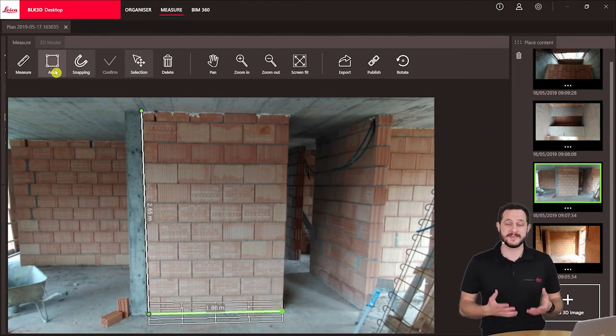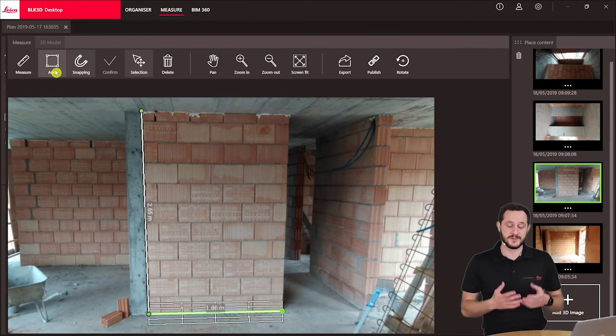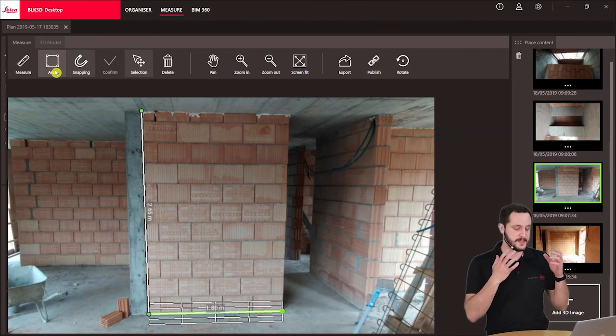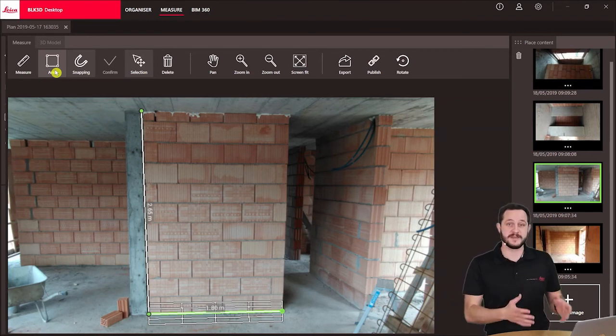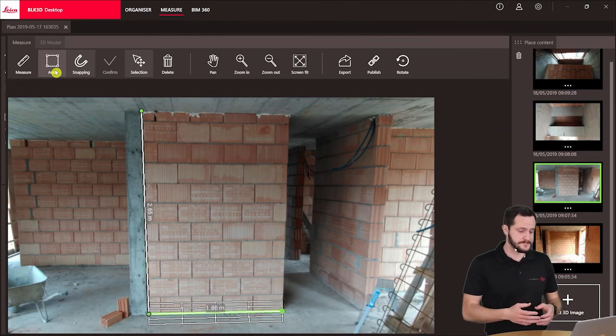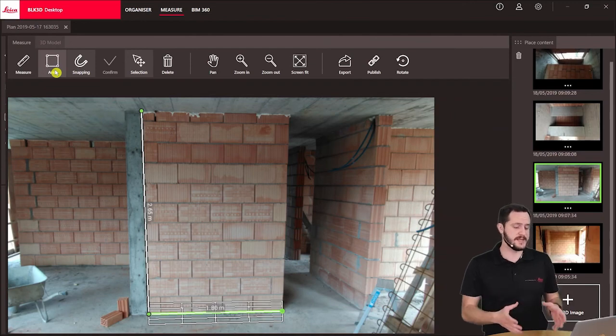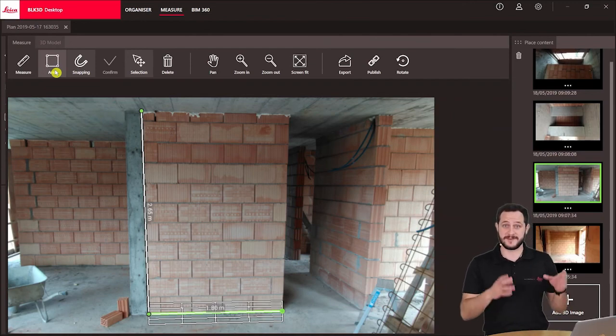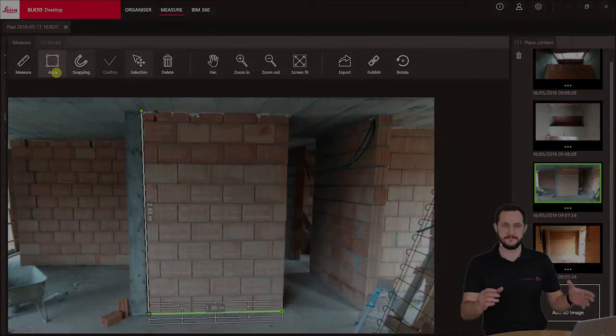All in all, you can see it's very easy and very fast to do measurements directly from the office with the benefit of having a big screen.